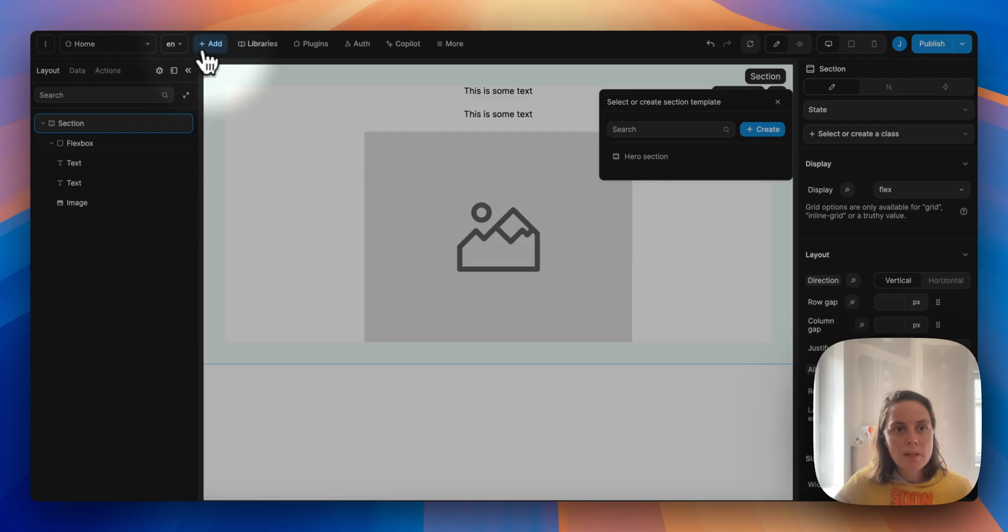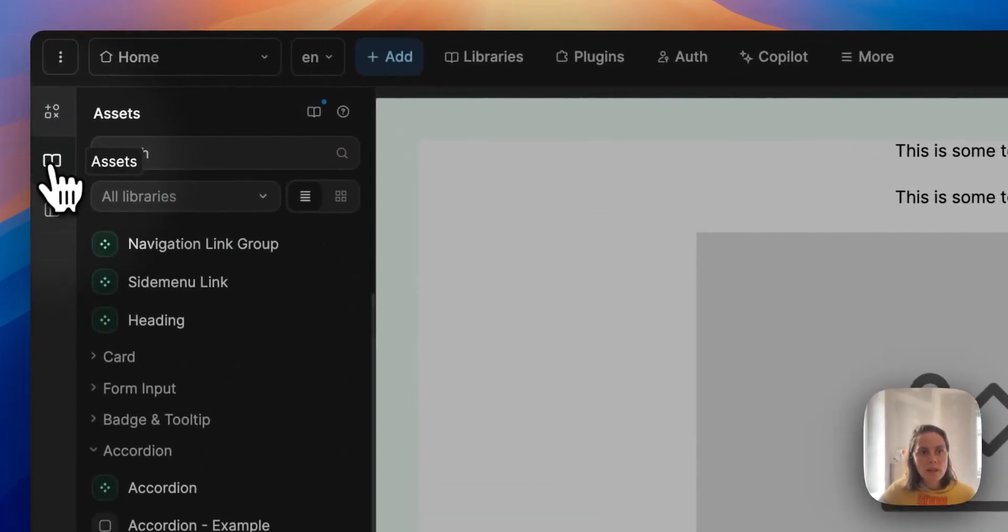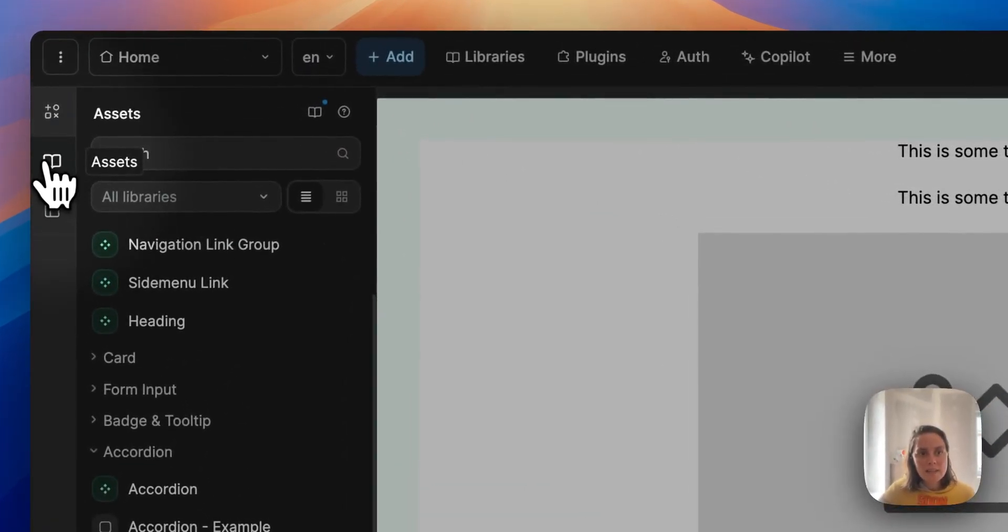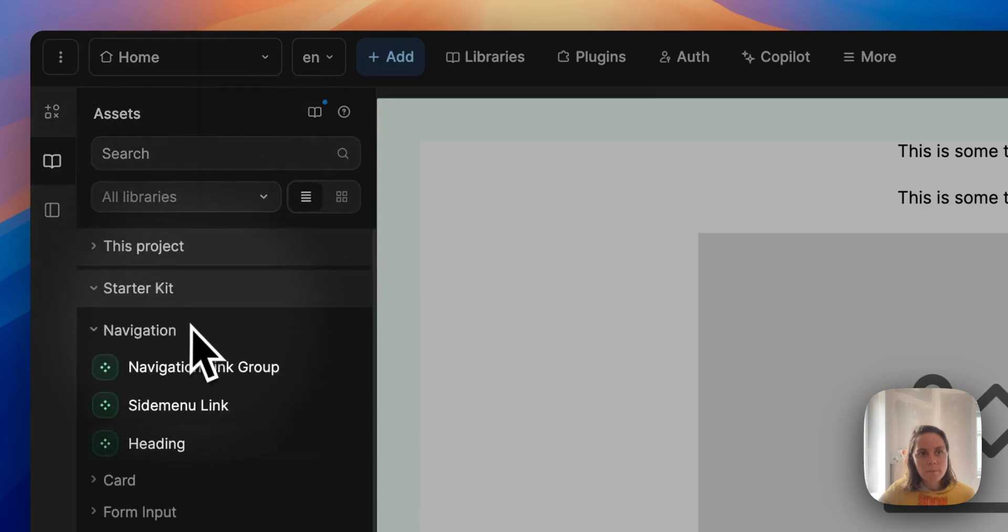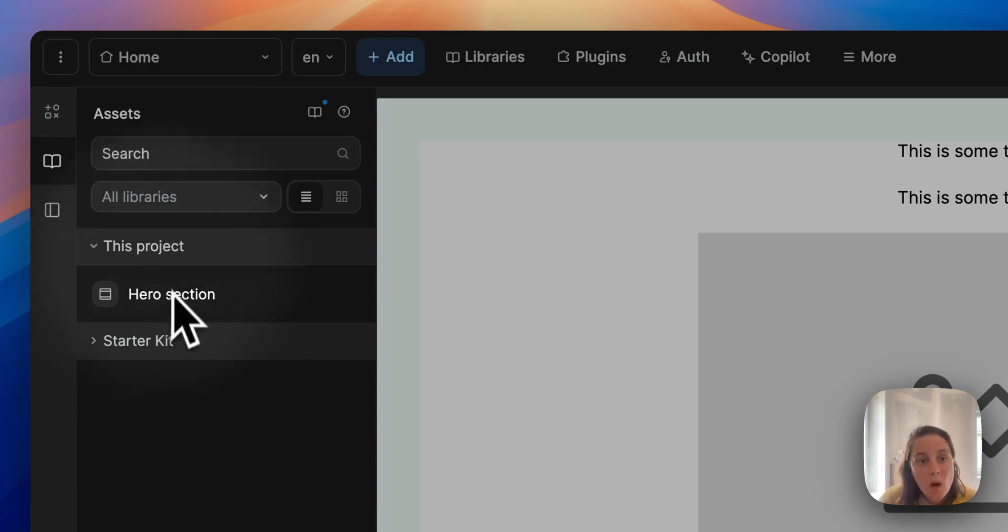Now we create a template. If we go back to the add menu and our assets, templates—if we go back up we see that now in this project we also have a hero section template.